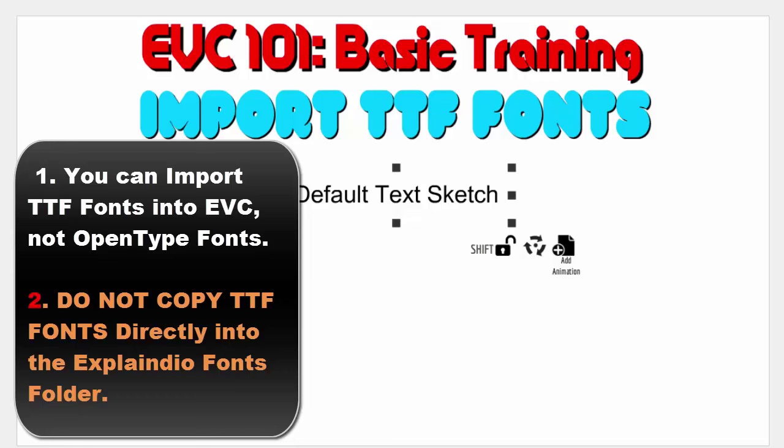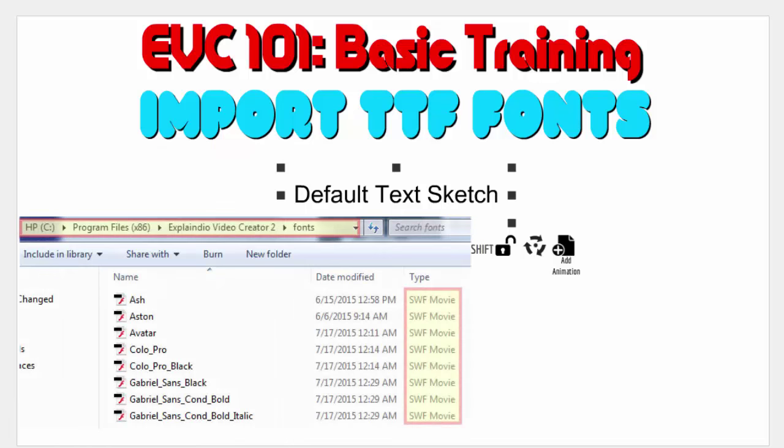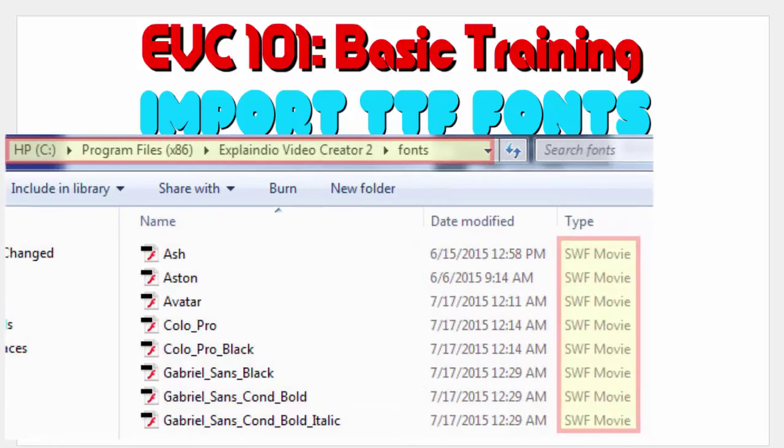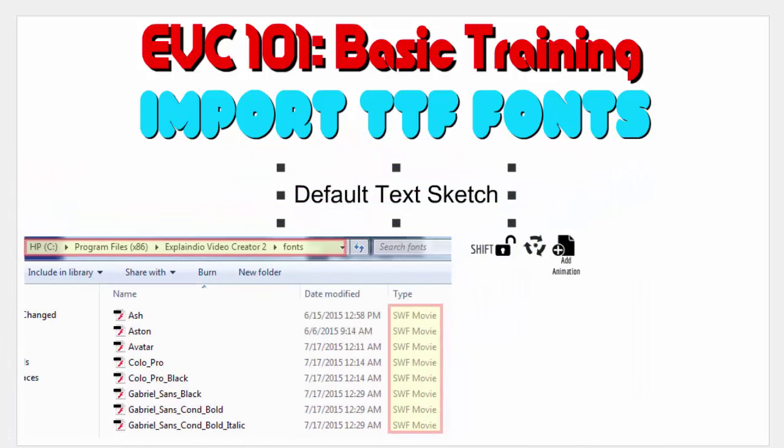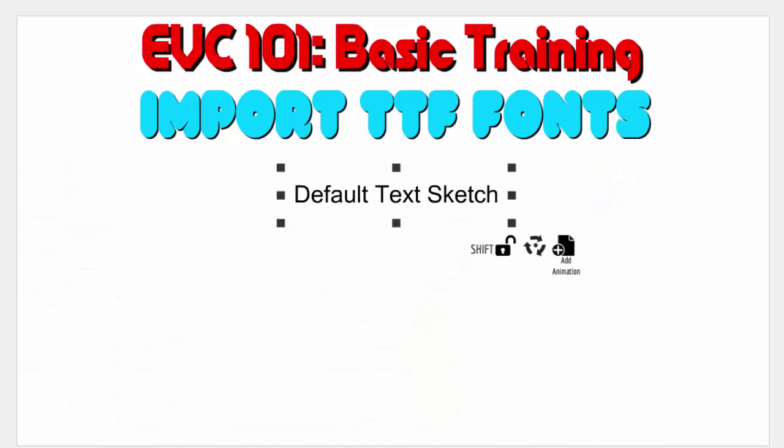And two, you cannot put the true type fonts right in the font folder. Because if you look in the font folder after you import, you will notice that the files in there are actually SWFs. And that's how Explain Your Video uses them so it can create the type that you want. But you can't just drop TTF files in that folder. You have to import them because the import process processes the true type fonts and creates a SWF file that is placed in the fonts folder that is within the Explain Your Video program folder.